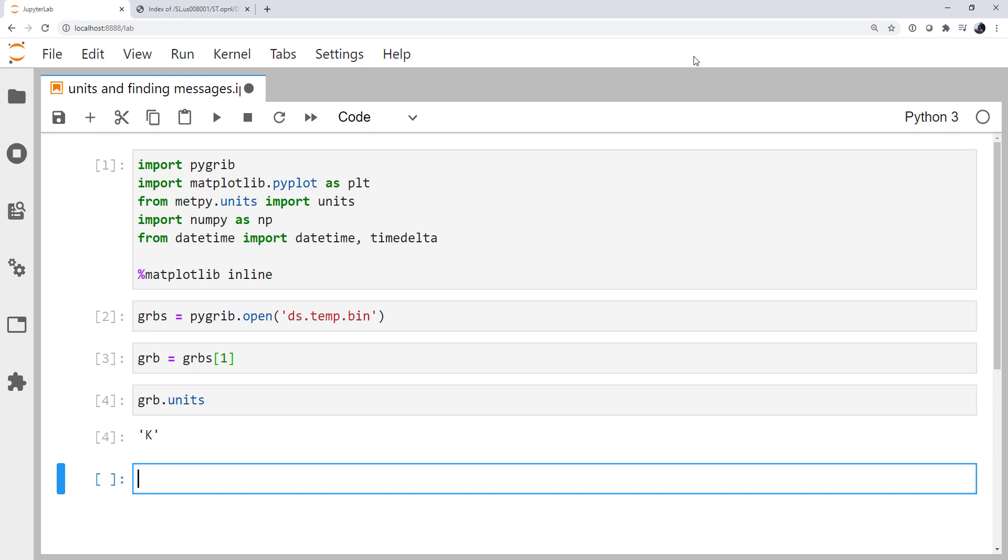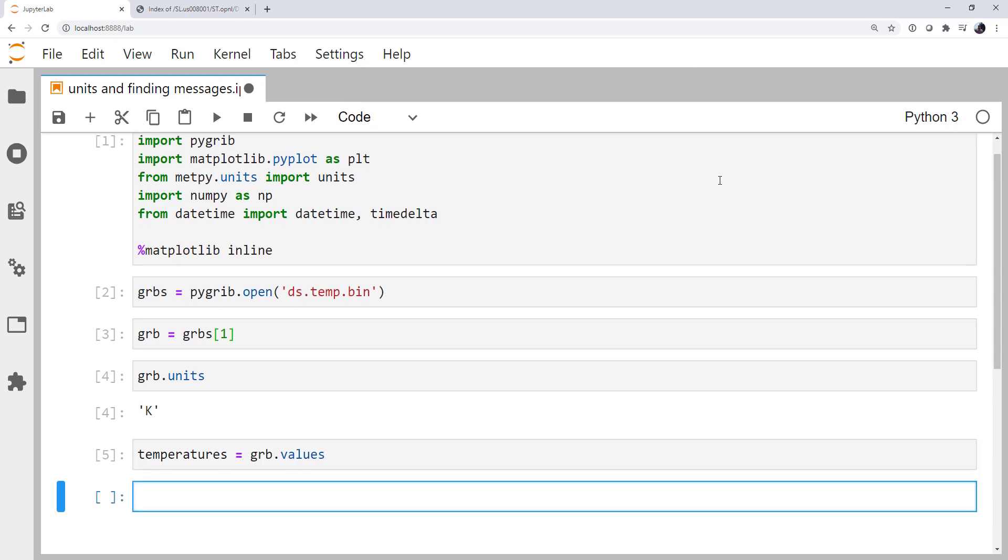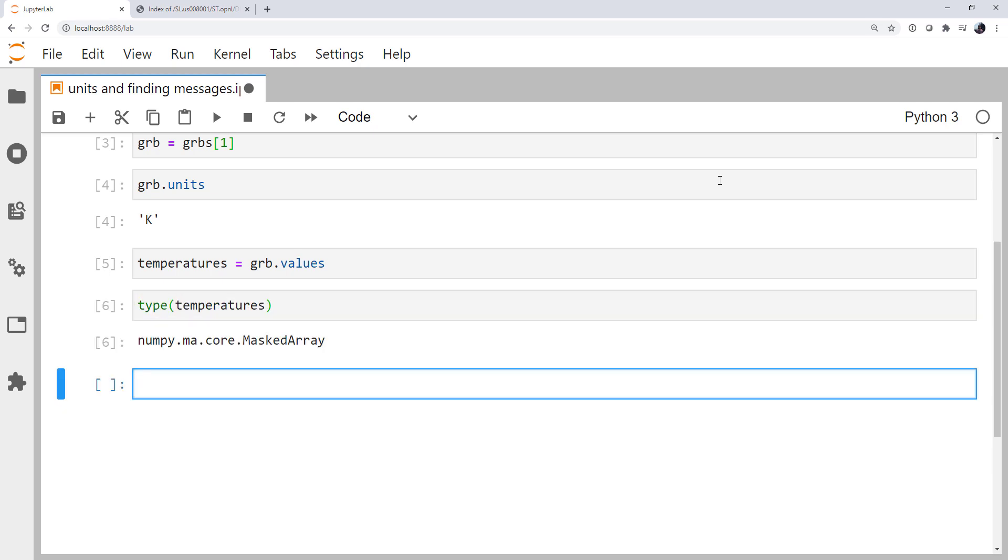So let's go ahead and get the masked array of values out. So temperatures is grib.values. And if we look at the type of temperatures, we see that it is indeed a masked array. So let's try attaching some units. Temperatures equals temperatures times units Kelvin. So this is how we would normally attach units. Let's see what happens. The cell runs. Everything appears great.